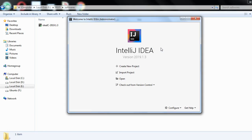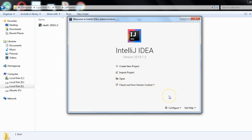You will get the 'Welcome to IntelliJ IDEA' window. Here IntelliJ IDEA lets you create a new project, import existing projects, open any project, or check out a project from version control. In the Configure section you can do configuration like project settings and file settings.